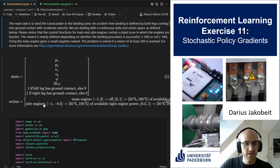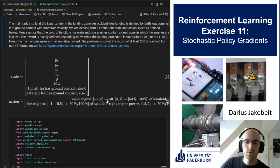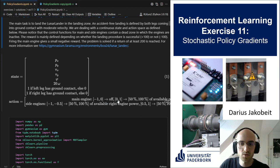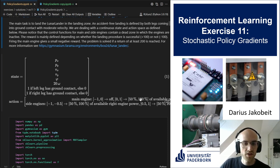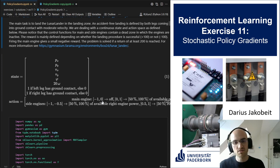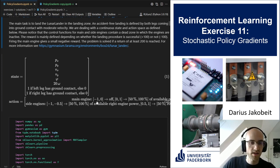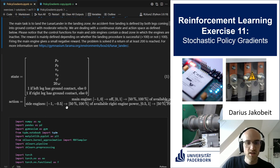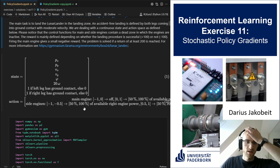For the action we have two different actions. One is the main engine which is between minus one and one. Between minus one and zero the action does absolutely nothing, and between zero and one the action gives between 50 and 100 percent of the available power of the engine. So basically the agent has to learn that half of the action space is neglectable.